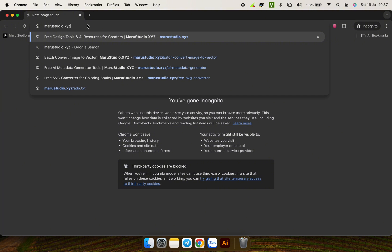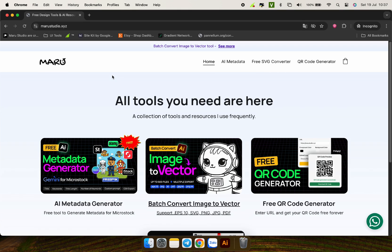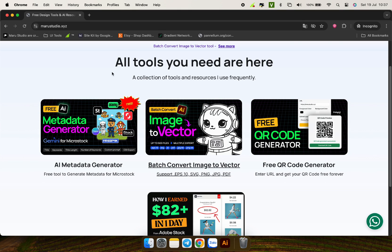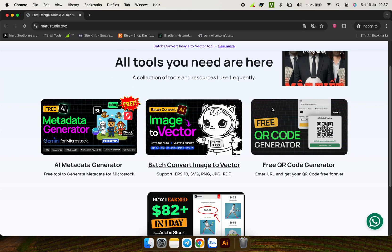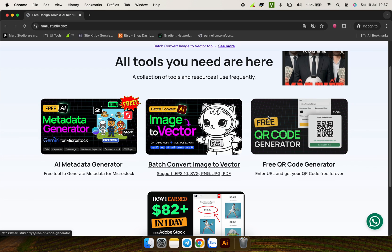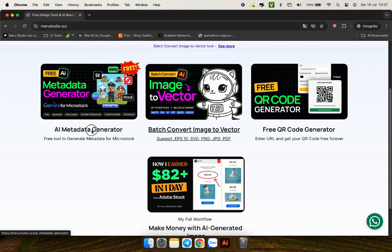Go to Mara Studio XYZ. You can explore some more free tools that I have built, including the download link of script batch convert image to vector that I mentioned in step. Now select AI metadata generator.